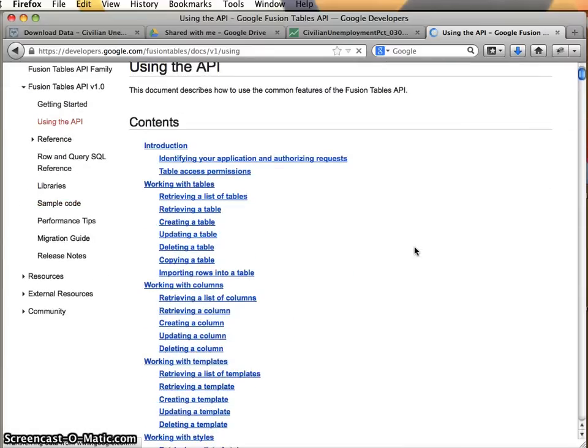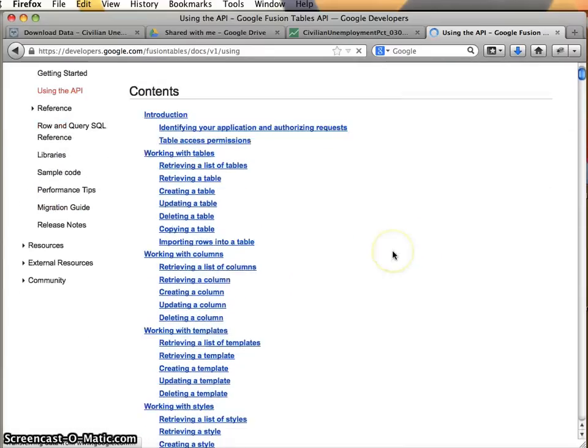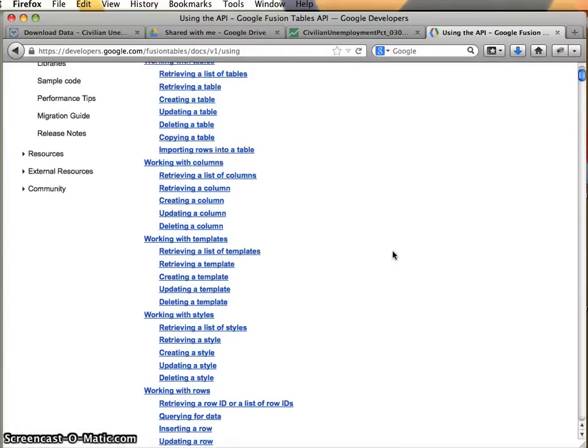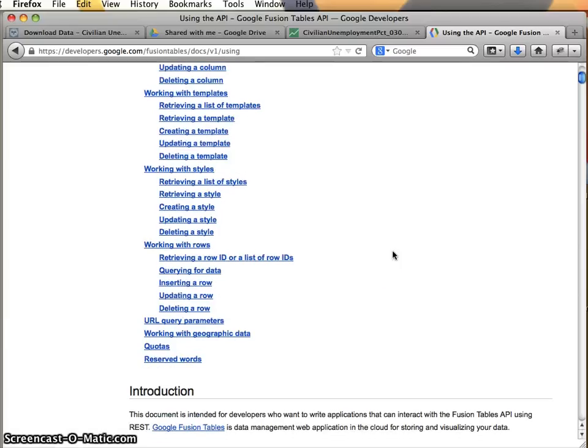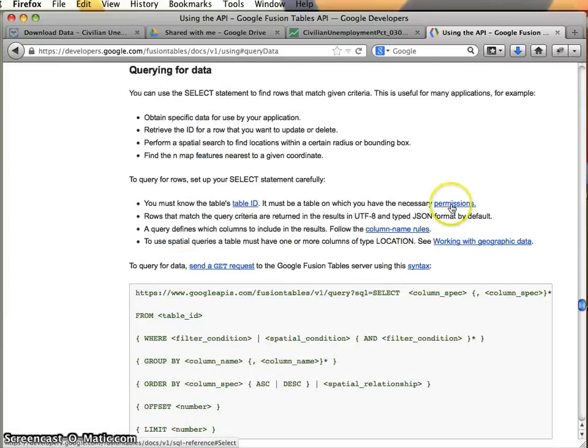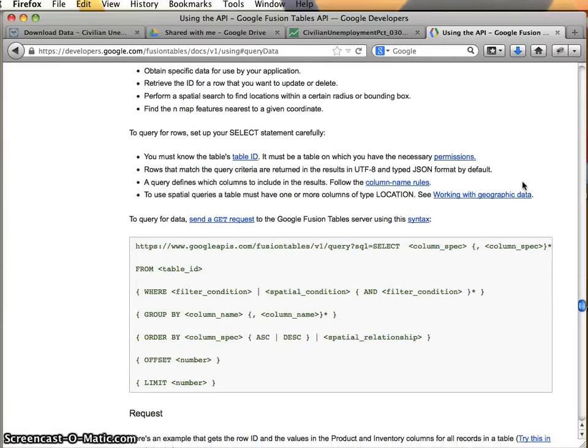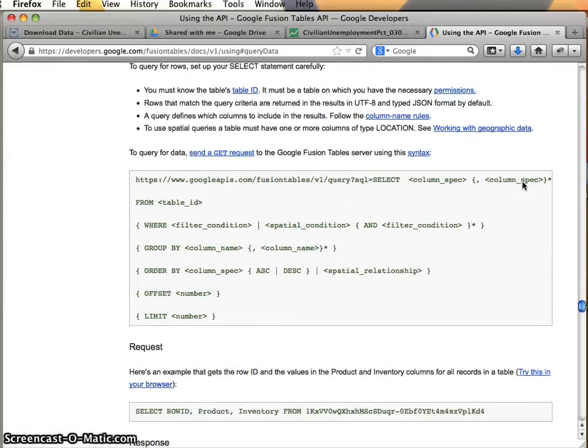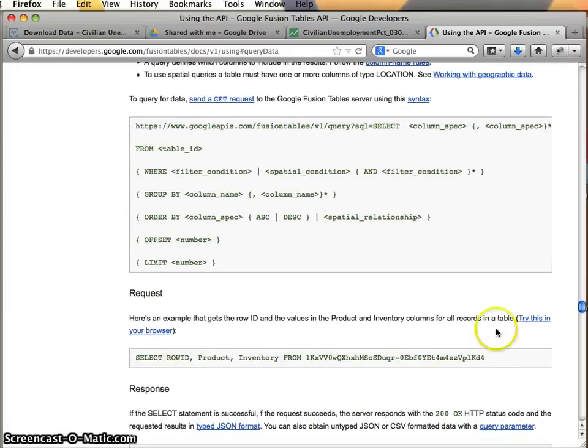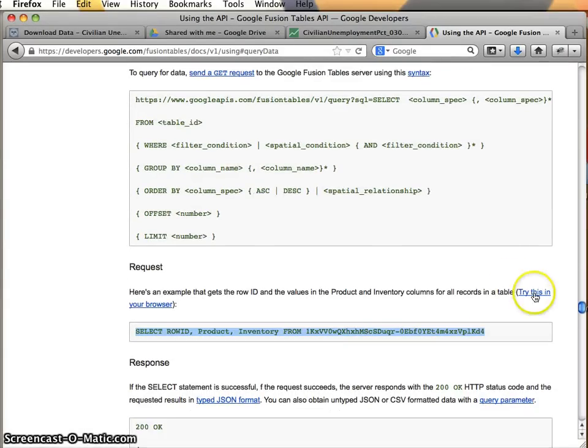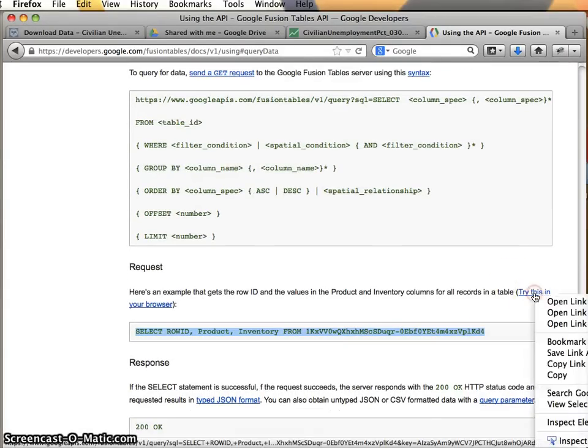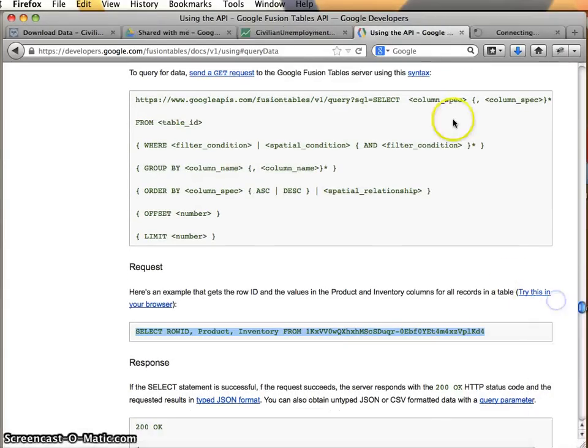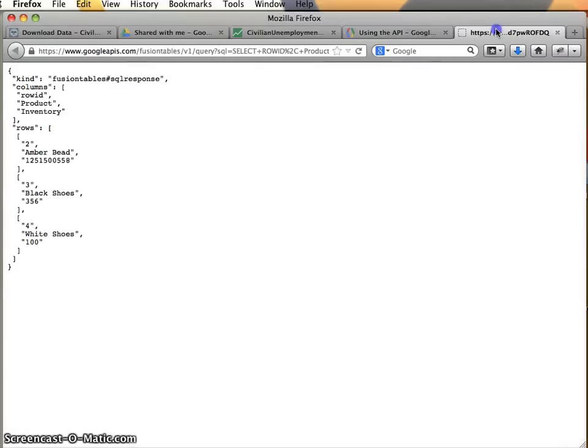So we come to the documentation, we're going to go using the API. And what we really want is we want to pull back data. And so I'm going to say querying for data. This looks more promising. And this should give us an example. And if I look here, the answer is yes. I'm going to open this in a new tab to see what I get. And what do you know, I get something that looks very much like JSON.